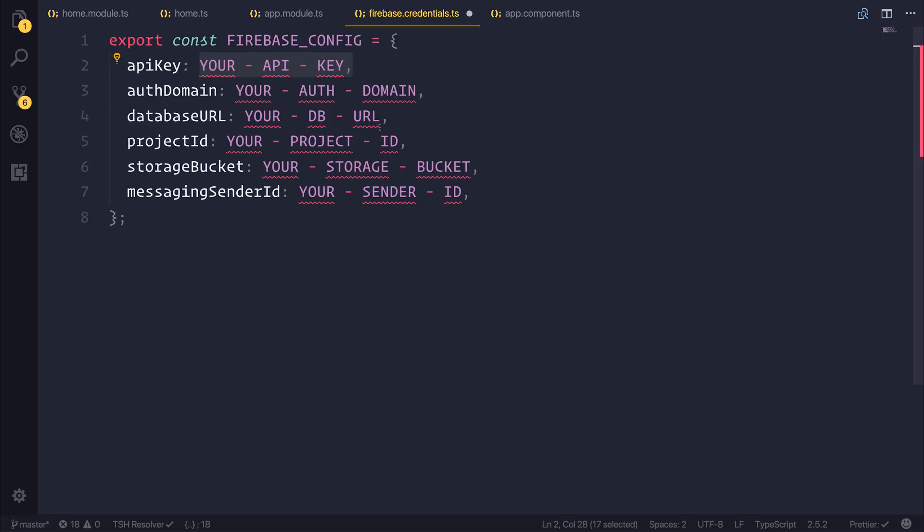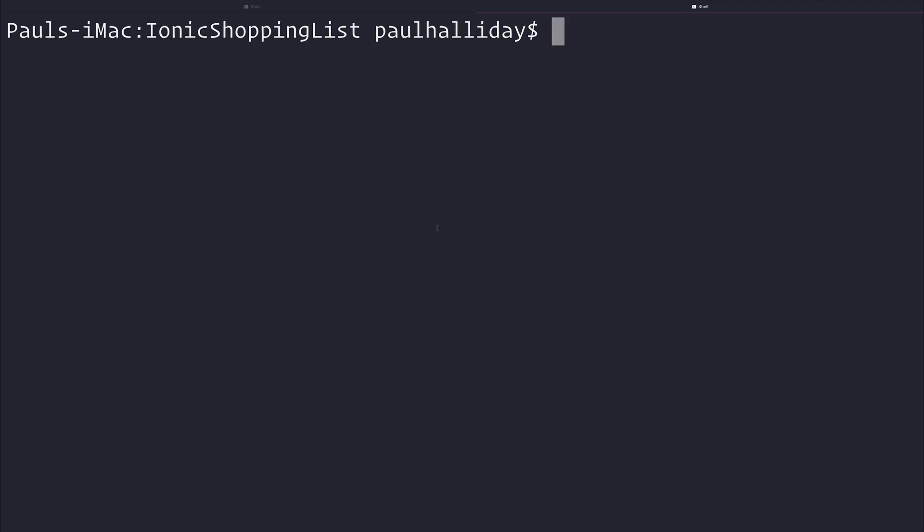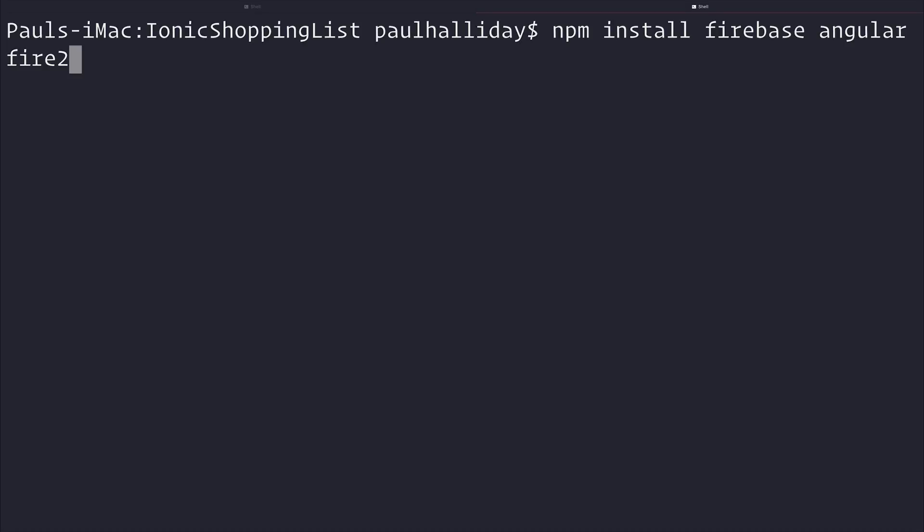Yours will evidently be different than mine and it will contain the appropriate information. Once we have that, the next thing to do is head back over to our terminal and now I want to install using npm install both firebase and angular fire 2. If you're using the latest versions of node and npm, you won't have to add dash dash save to this.